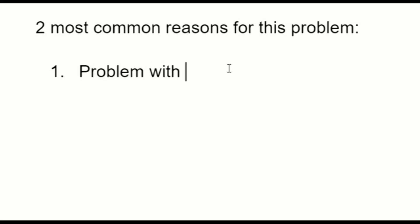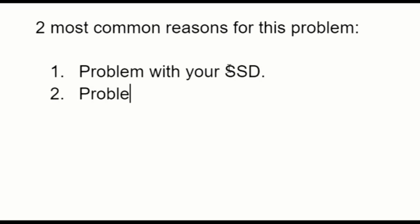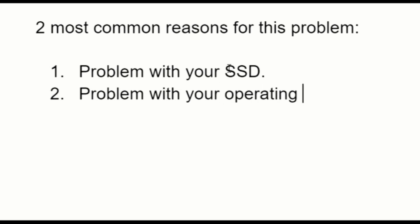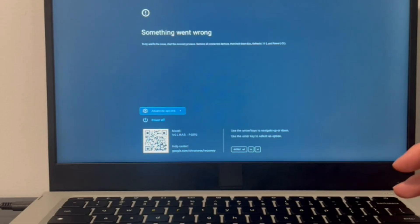Well, the two most common reasons for this problem are a problem with your solid state drive or SSD, or a problem with your operating system. Now I'm going to take you through the troubleshooting process on how to fix this. We're not just going to go over one solution, we're going to show you how to troubleshoot and work your way through all the possible reasons for this issue.